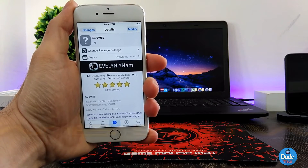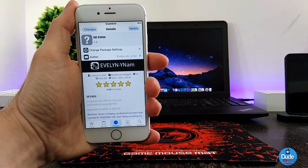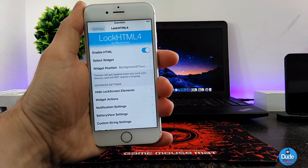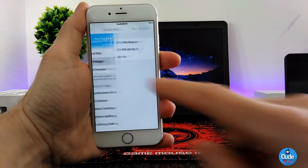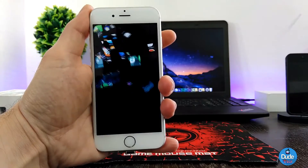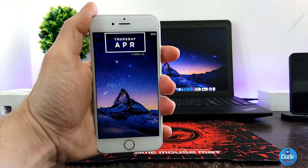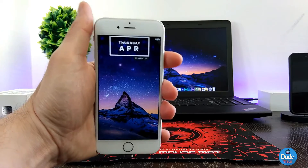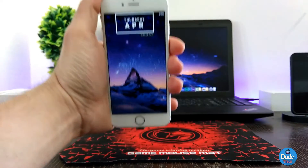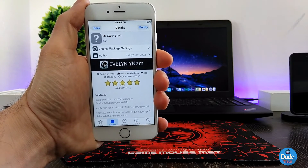Next I have another beautiful lock screen widget from Evelyn. I'm going to show you how to set it on your iDevice. Under the settings, go to Lock HTML for Evelyn, then go to Select Widget and pick the one you downloaded. Once you pick it, lock your device. This widget sits at the top of the page on your lock screen — it's a really nice, tiny, and beautiful widget. Let me bring it closer so you can take a look.